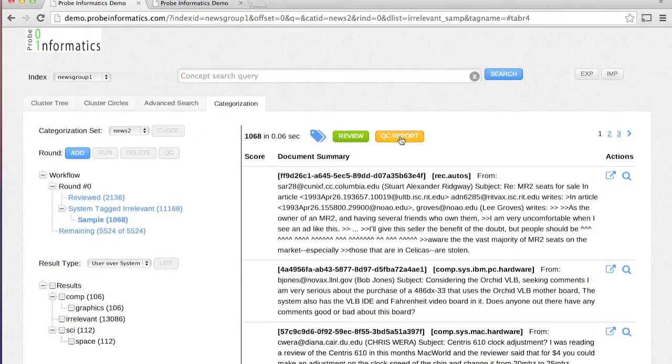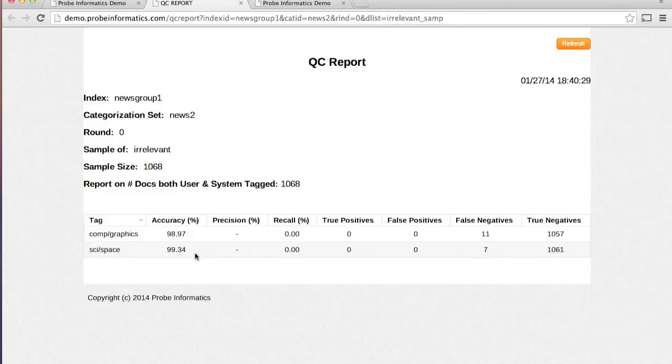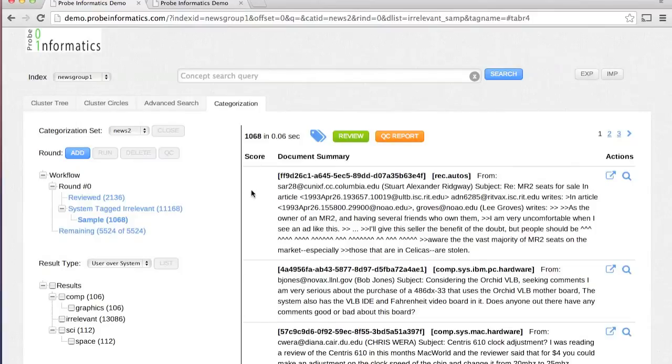The QC report provides details on accuracy, false negatives, and true negatives. The results are always expected to be in line with the specified statistical confidence level and margin of error.